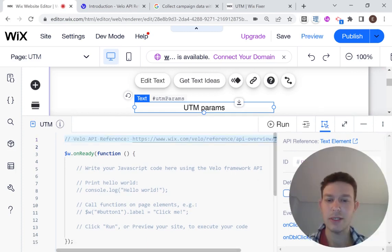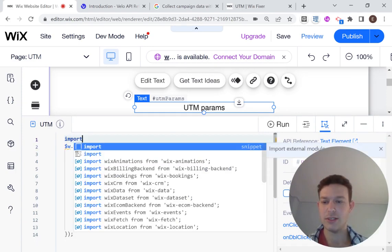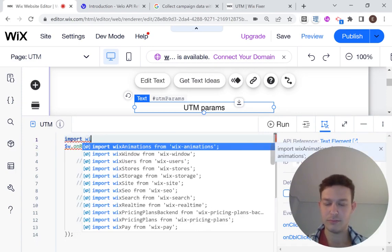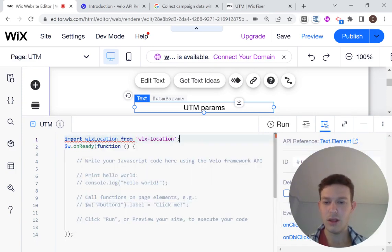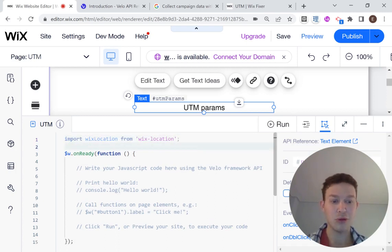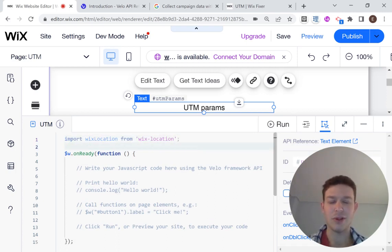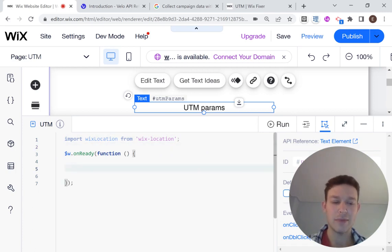So if I head over to our example over here, the first thing that we're going to want to do is to import Wix location. Can you see me? Now you can. Import Wix location. By Wix location. Not plural. From our libraries.